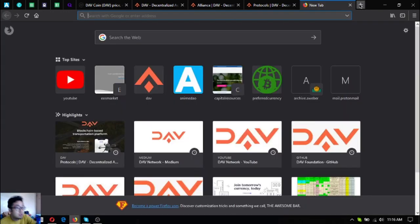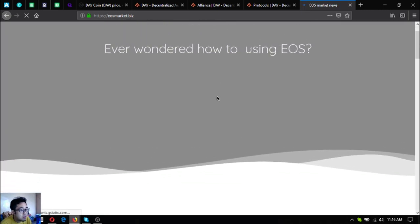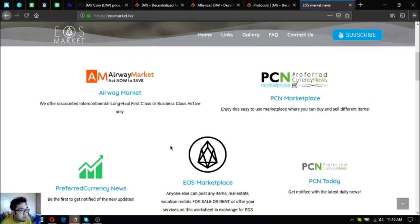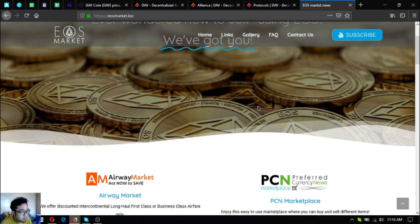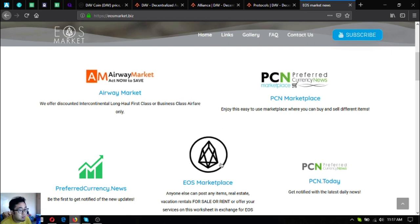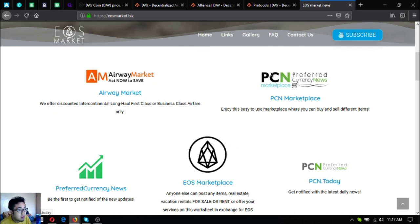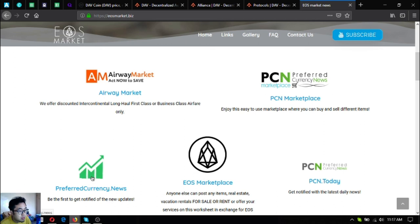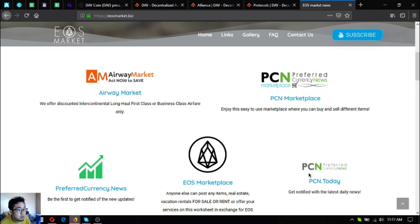Please also visit this website if you have EOS in your portfolio: eosmarket.biz. This website is where you can find links on how you can spend and earn EOS cryptocurrency. There are a lot of links here. If you're fond of traveling, click Airway Market. If you have items to sell or if you're fond of buying and selling, you can click on these marketplace websites. And if you want to subscribe to the newsletter to receive the latest updates on cryptocurrencies, click PreferredCurrency.news. And if you want to read some news articles, just click PCN.de.